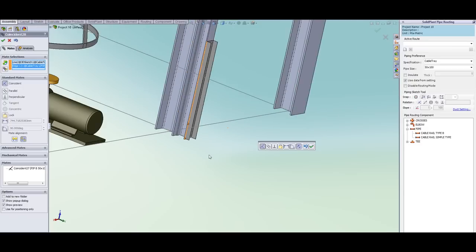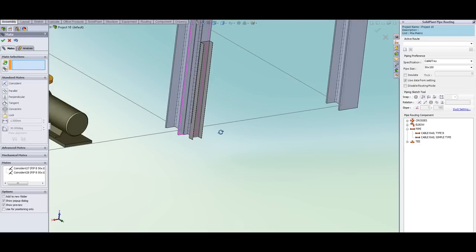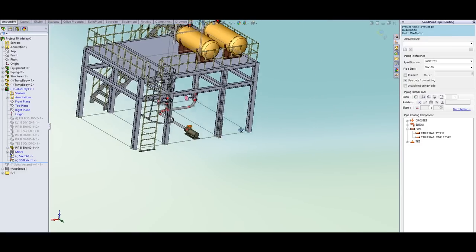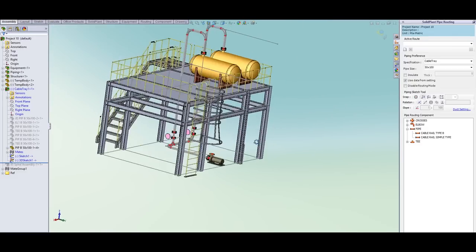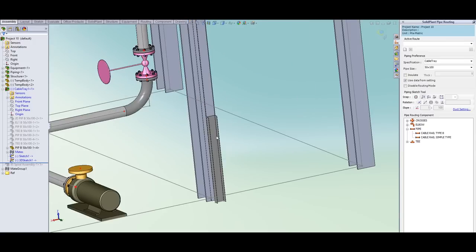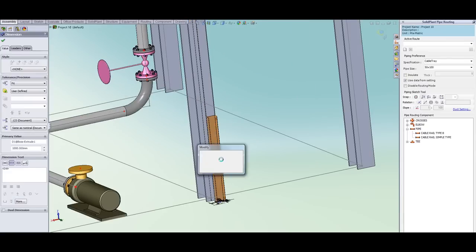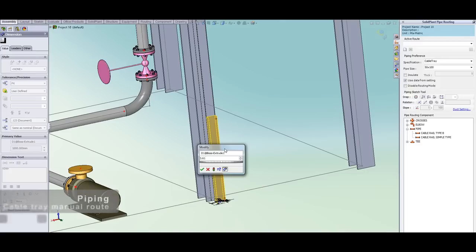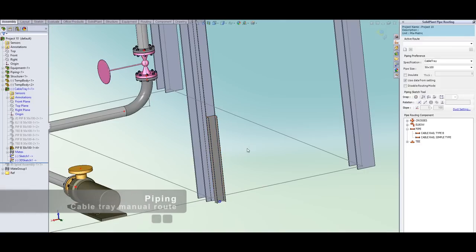Then we'll manually modify the tray using SolidPlant parametric function and I'm going to insert the dimension for this tray.